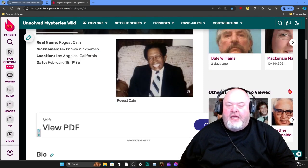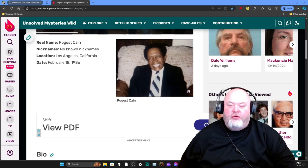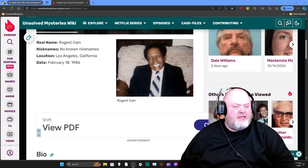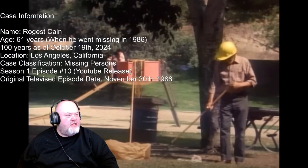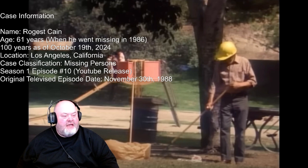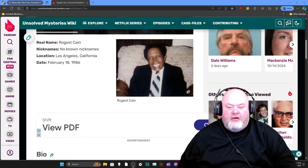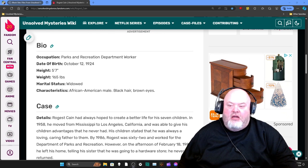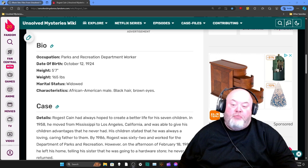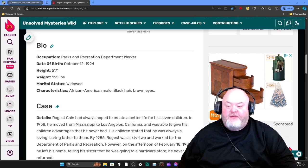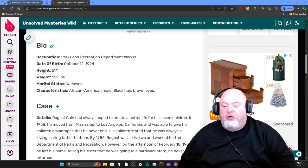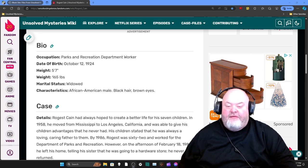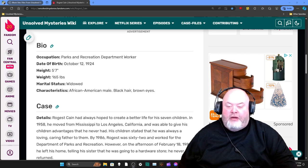We have Rogers Kane. Real name is Rogers Kane, no nicknames. The location was Los Angeles, California, and the date was February 18th, 1986. His occupation was Parks and Recreation Department worker. He was born on October 12th, 1924. He was 5'7", 165 pounds. He was widowed, and he is an African-American male with black hair and brown eyes.